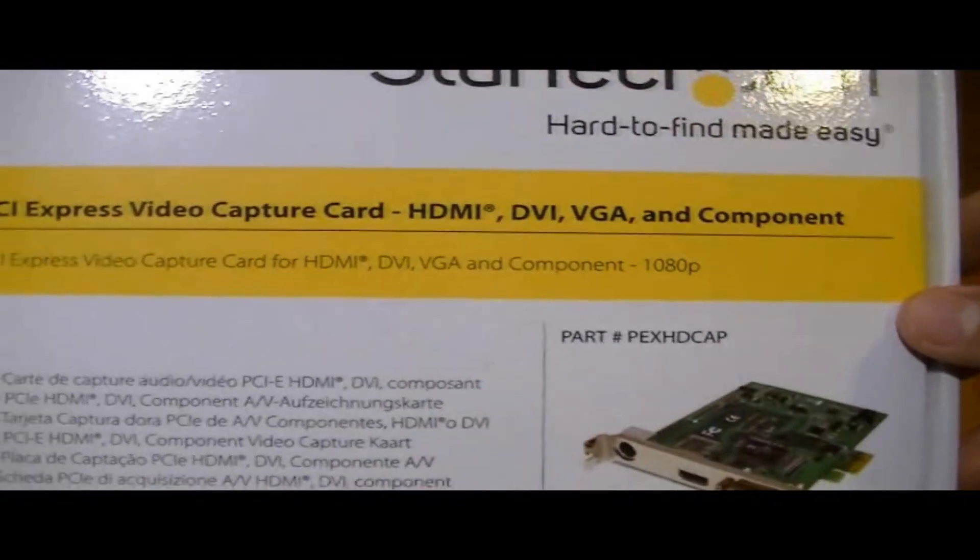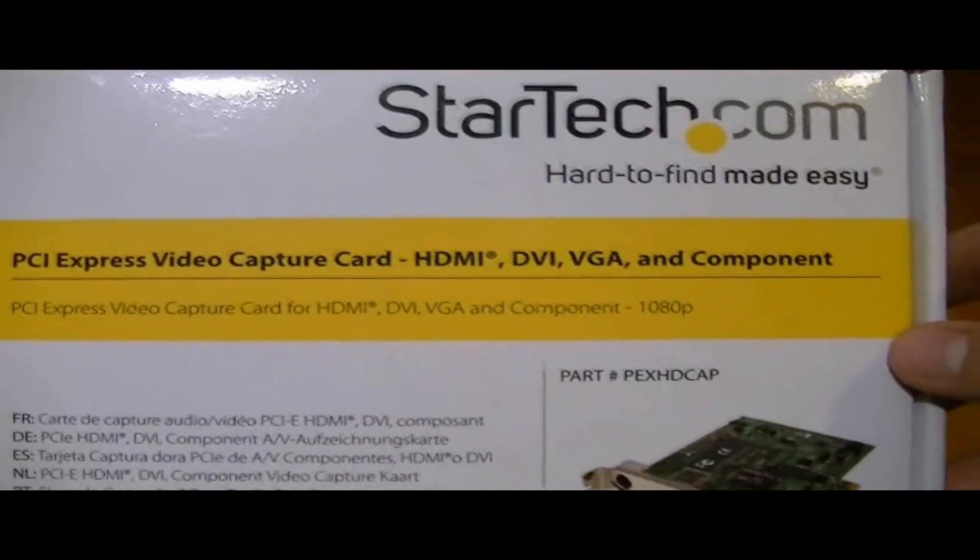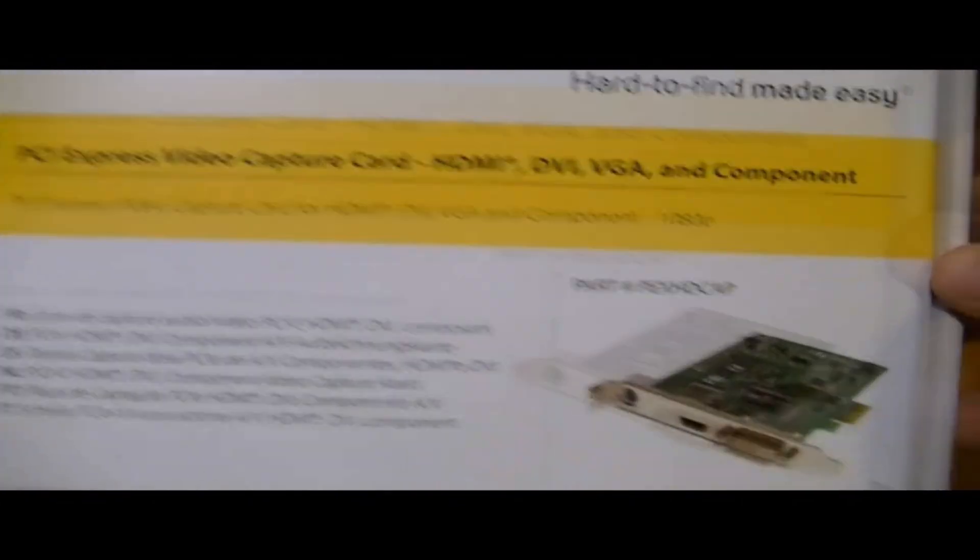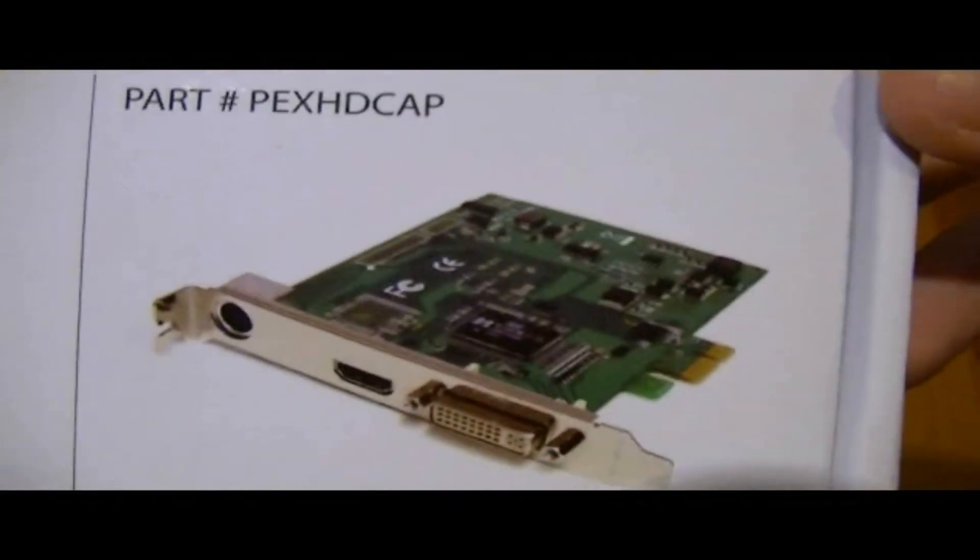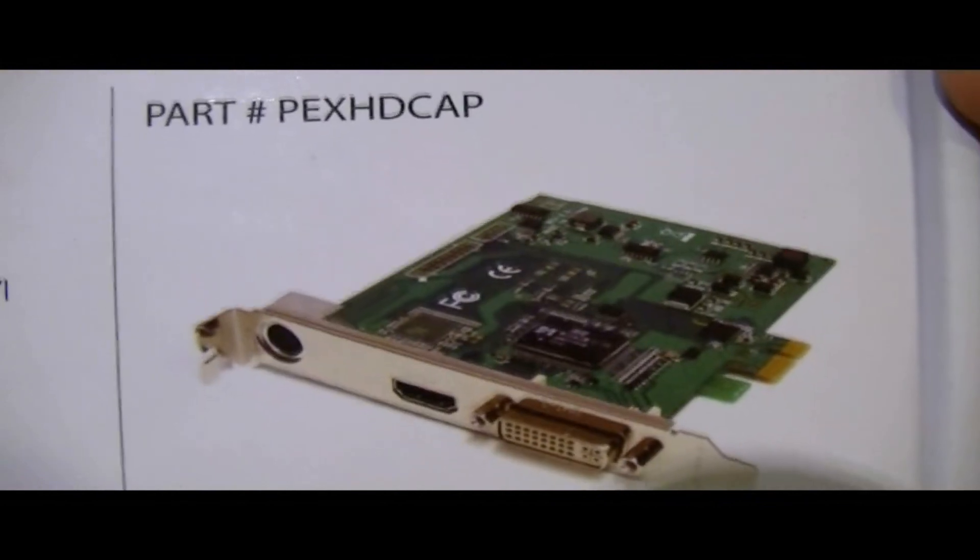Hey what's going on guys, it's IT Tech Reviews here. Today I'm going to be showing you a quick way to record your Android device screen.